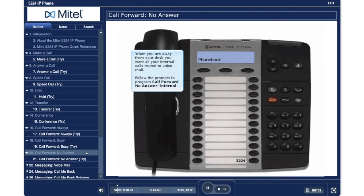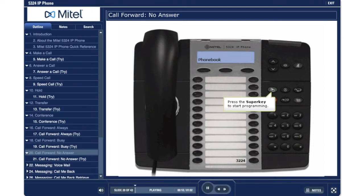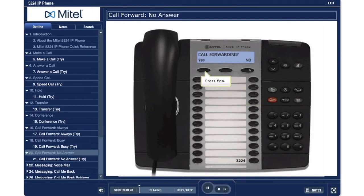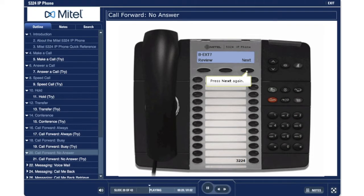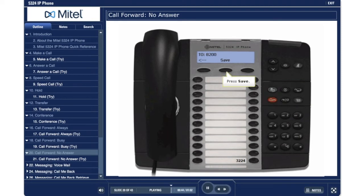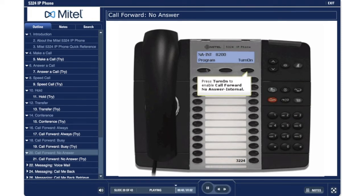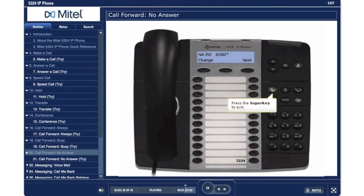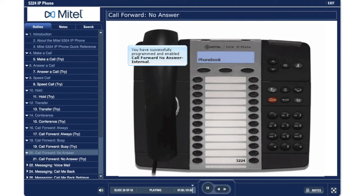When you are away from your desk, you want all your internal calls routed to voicemail. Follow the prompts to program call forward no answer internal. Press the super key to start programming. Press no. Press yes. Press next — press next again, then next again. Press review. Press program. Dial 8200, the voicemail pilot number in this example. Press save. Press change. Press turn on to enable call forward no answer internal. Press the super key to exit. You have successfully programmed and enabled call forward no answer internal.